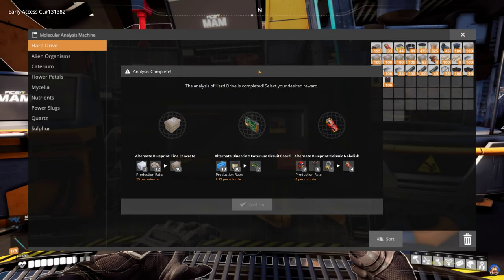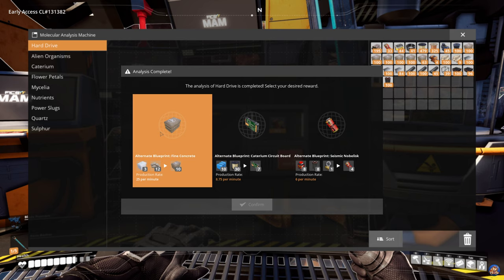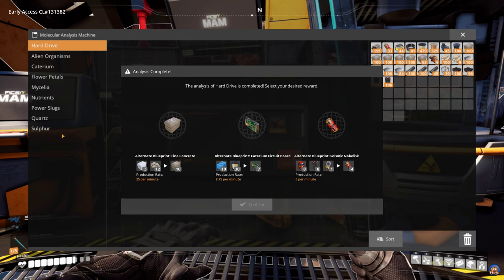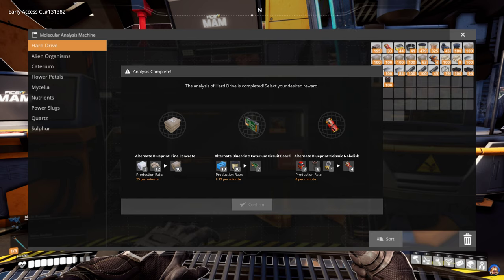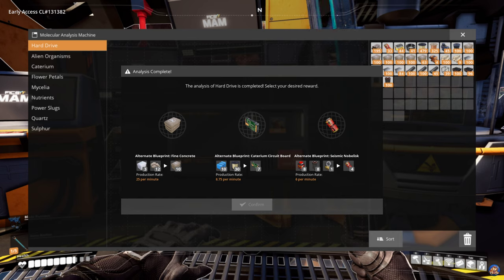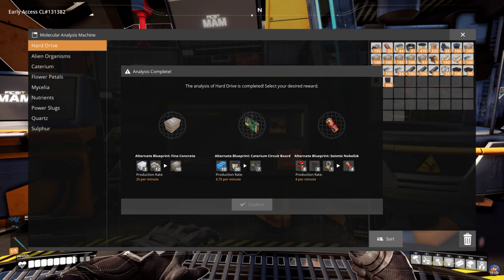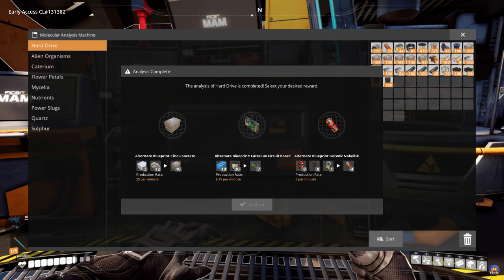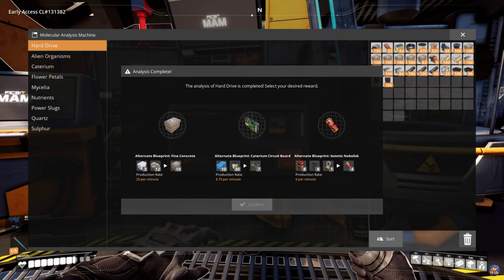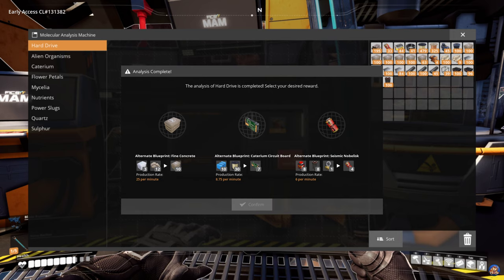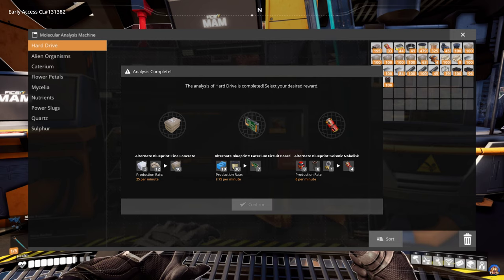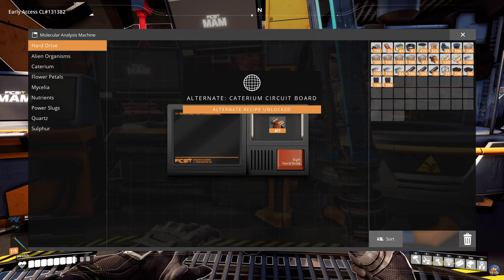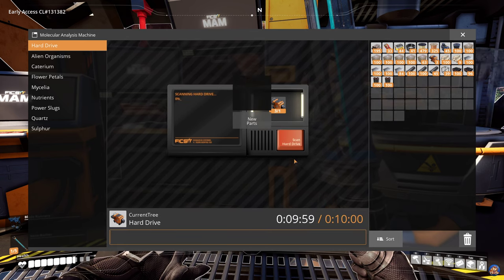And here we are. We've already gone through the fine concrete and the seismic nobelisk, and we don't want those. So this Caterium circuit board, I somehow think we've looked at that as well. But it is an A-tier recipe. Definitely a good alternative for circuit boards. Let's take that and move on to the next one. We're almost done now.